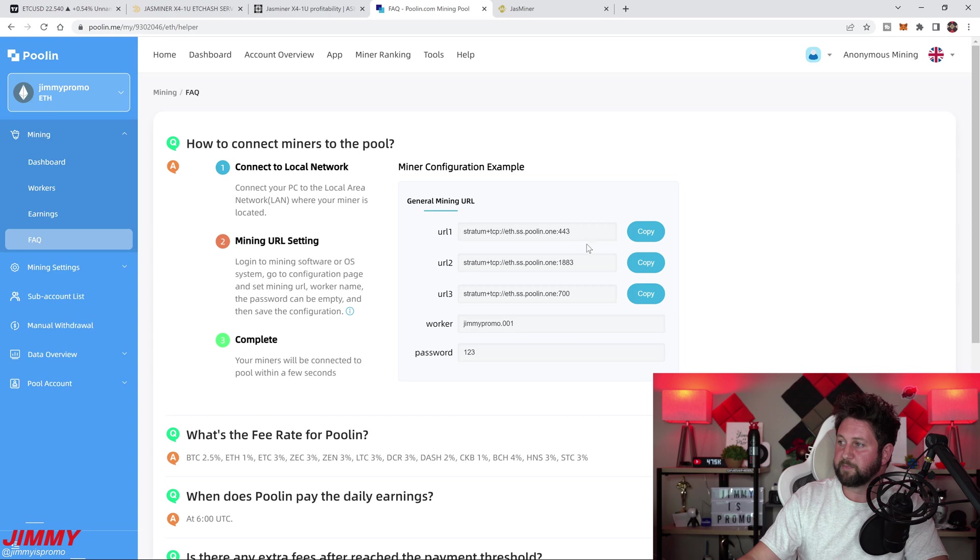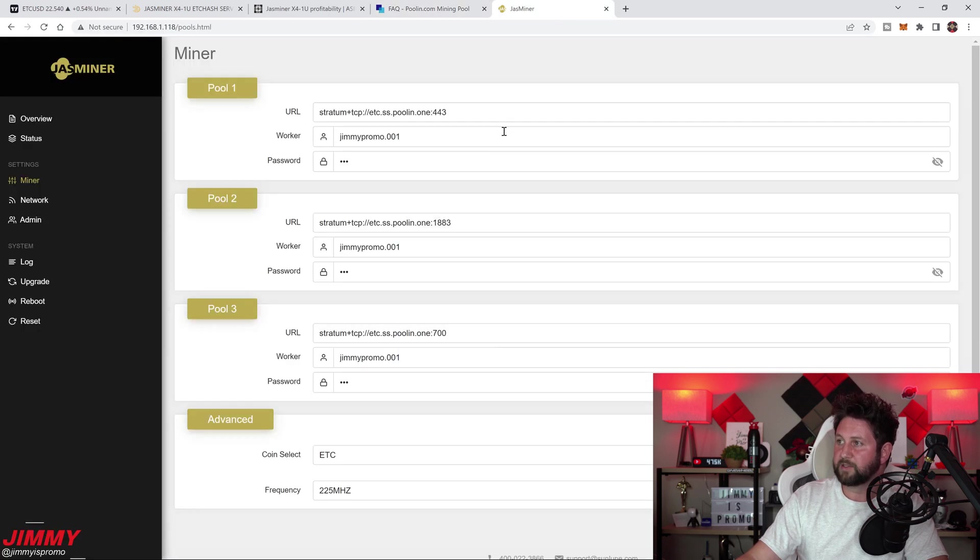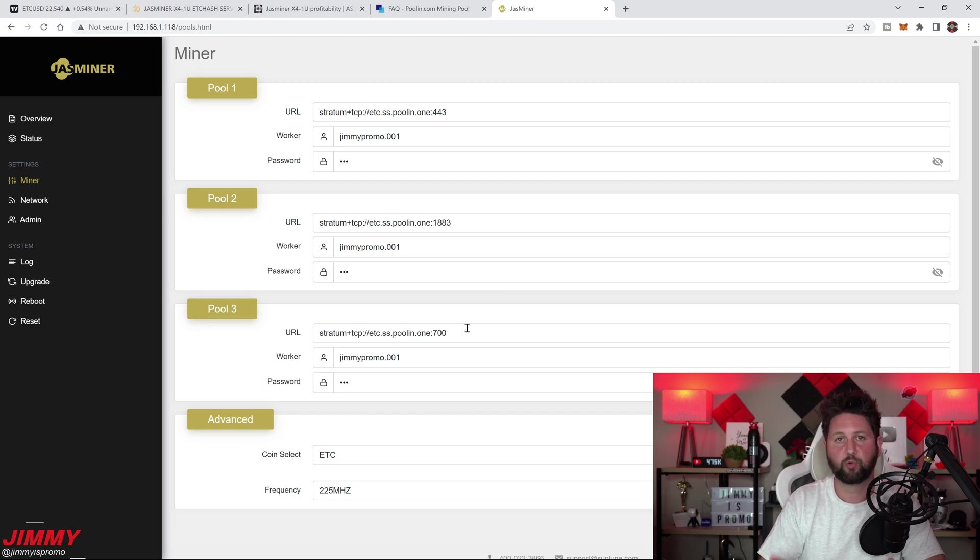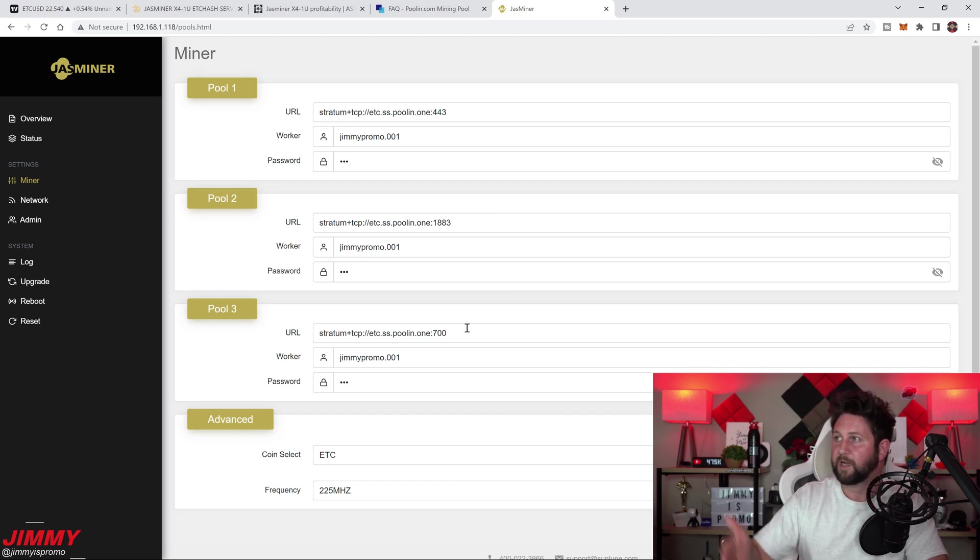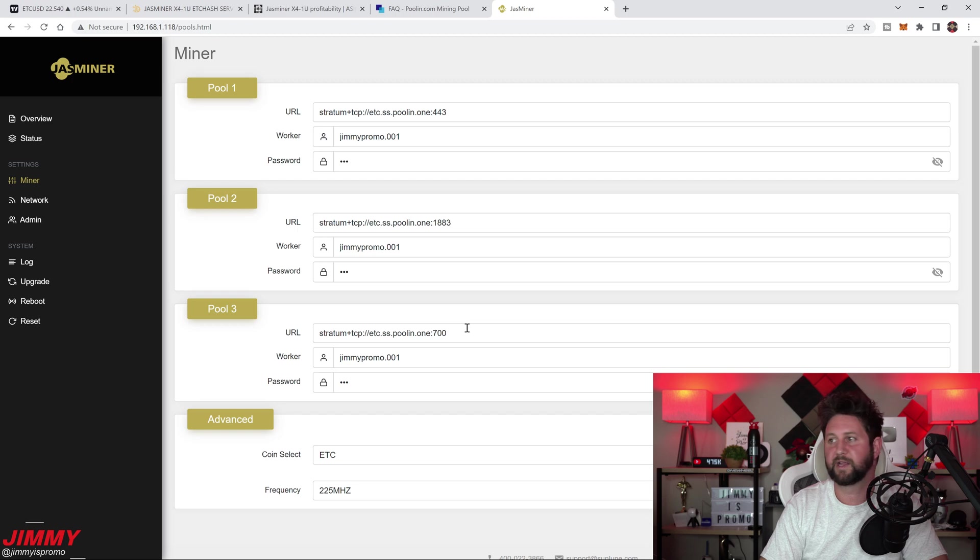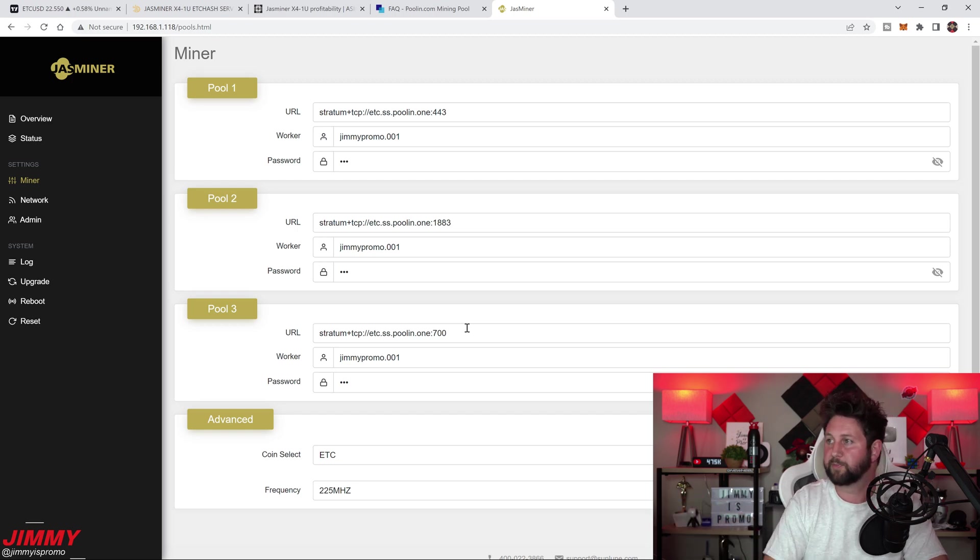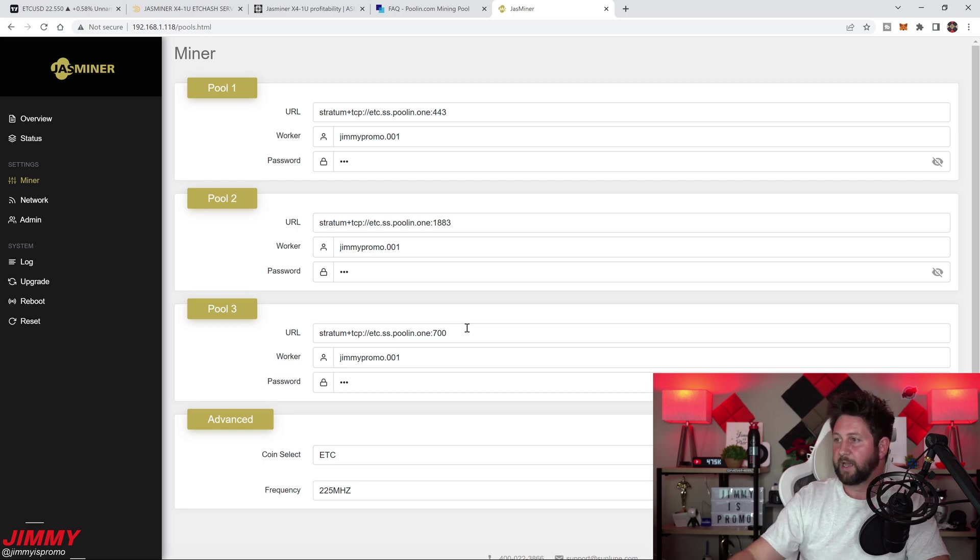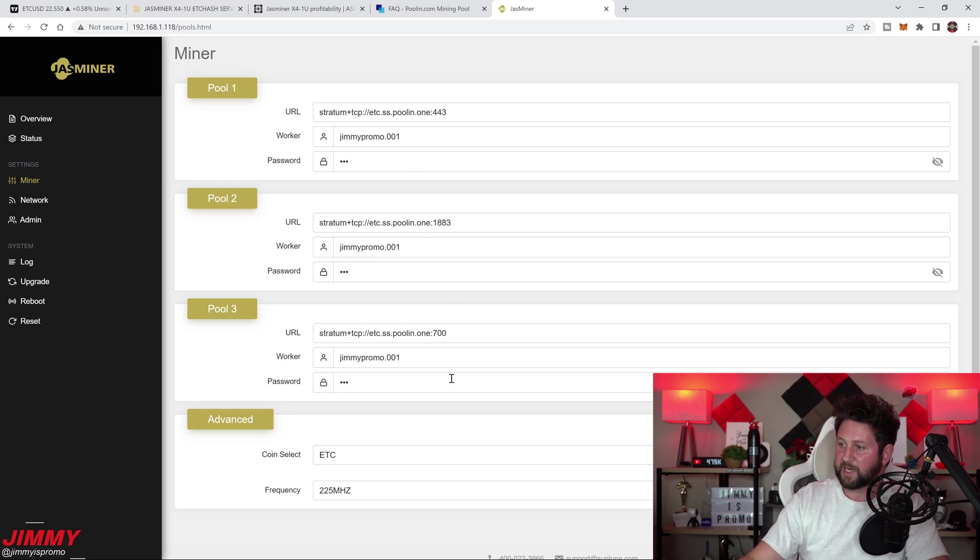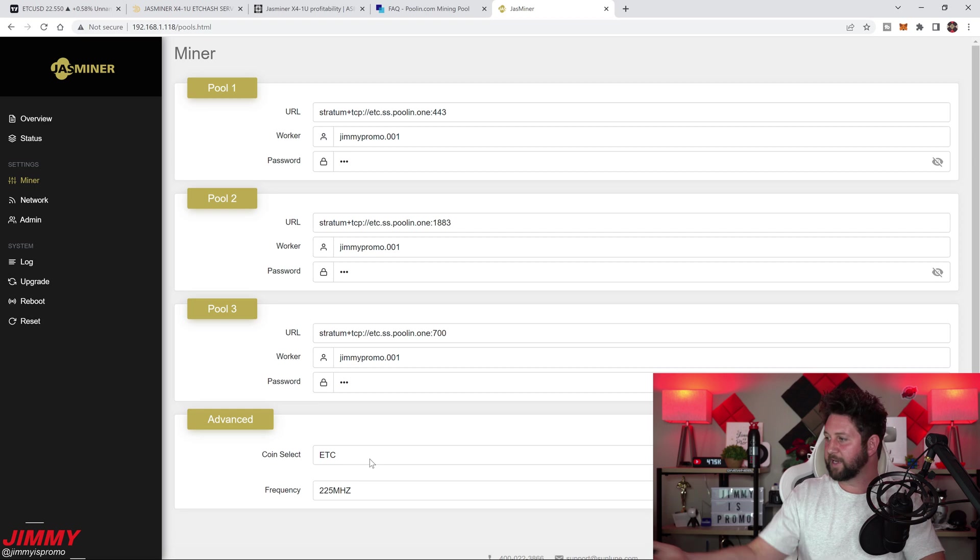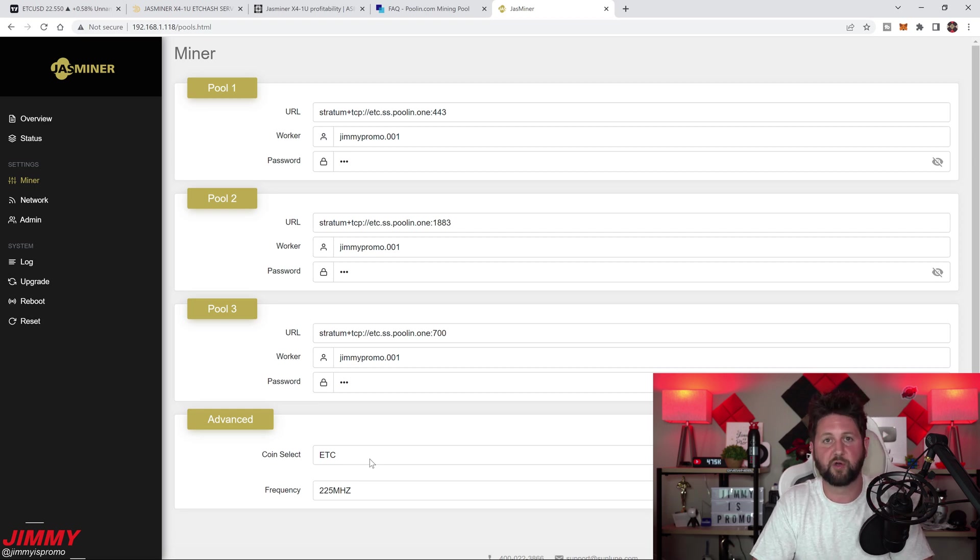I will be copying and pasting all of these areas here into this spot, this spot, and this spot. So you see pool one, pool two, pool three. I will copy and paste those pools, and my worker name is the same, which is jimmypromo.001. Once I update these three pools, I switch this to Ethereum and hit update, and then it switches over.